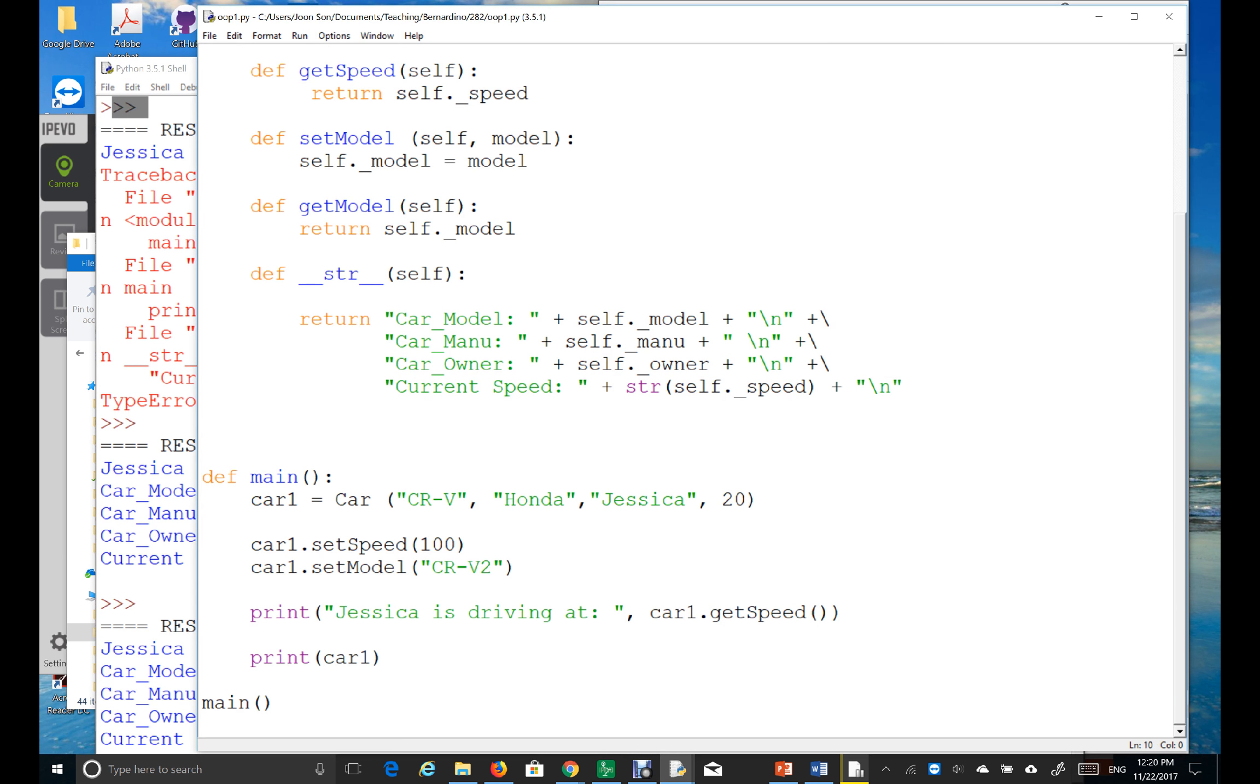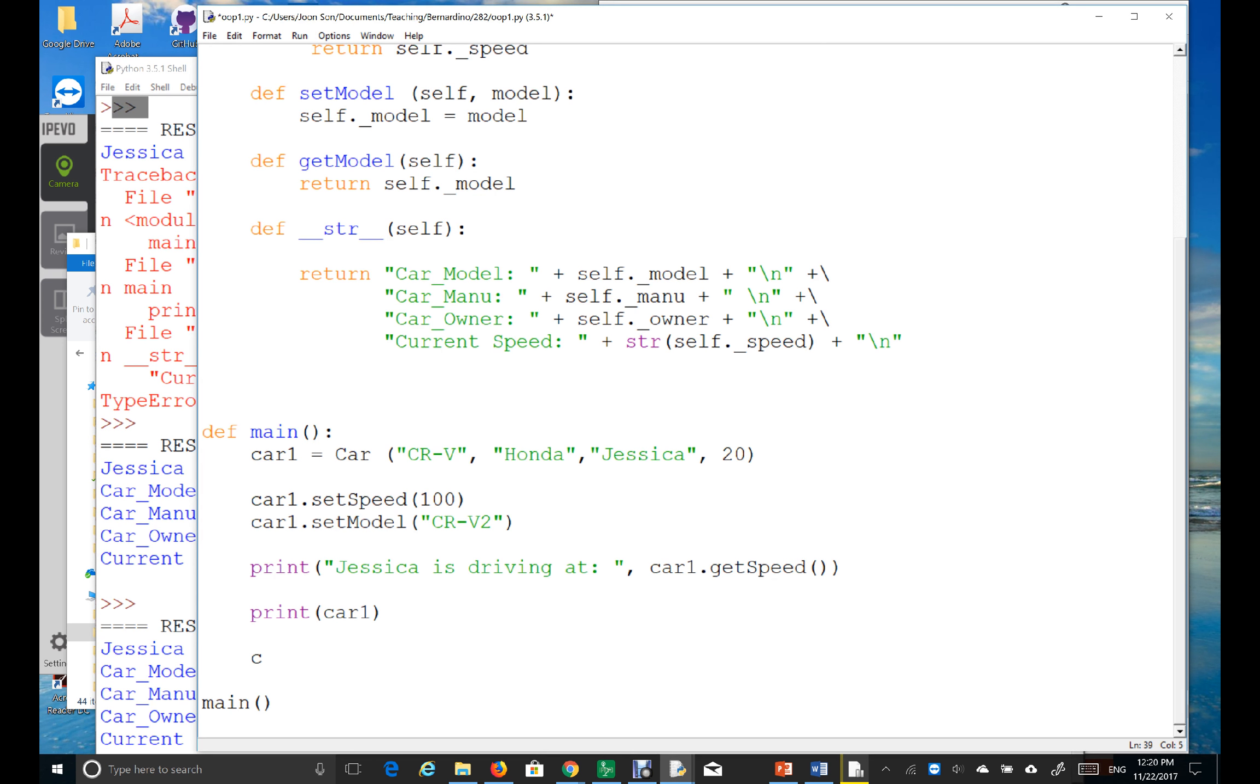Okay. Now, let's just create another object called, let's say, Honda Pathfinder. Okay. So, what I'm going to do is, I'm going to create another object. Let's see. This time,